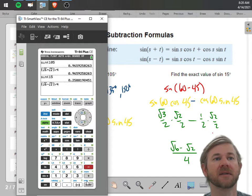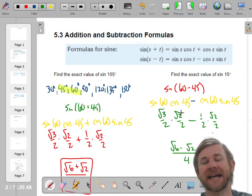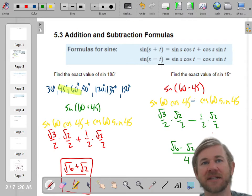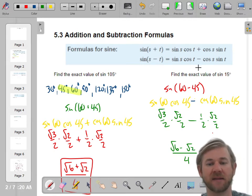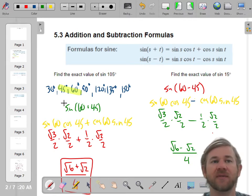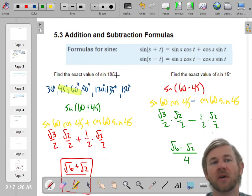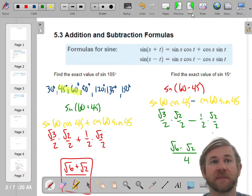Minus. Hooray, we did it! Same thing — almost the exact same problem, I just used the minus sign instead of the plus sign. But you can do this with any angles. If you can combine them to get your new argument, then you can find the exact values of things that we haven't found before.